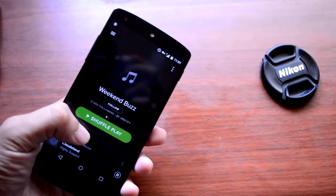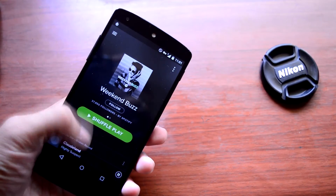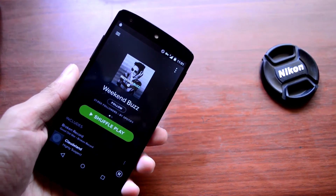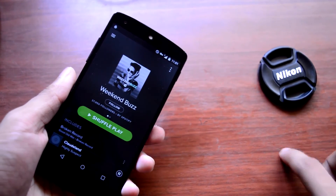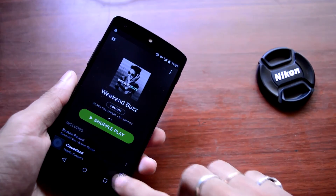Now let me show you guys that it is working. As you can see, the music is playing, but due to copyright issues I can't play the music on this channel.